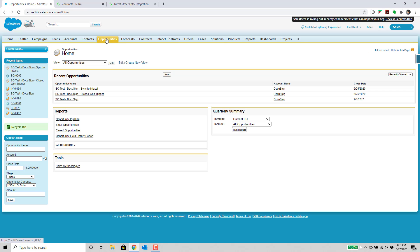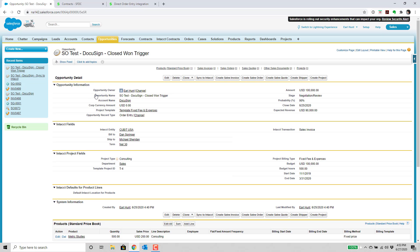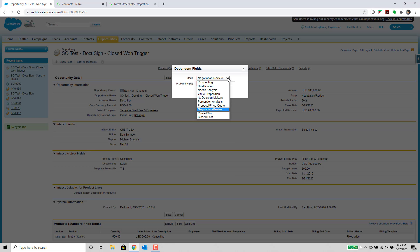They've also added functionality using the Salesforce Process Builder, which provides the ability to tie a trigger to something like the change of a stage on the opportunity. In this case, we're going to change the stage from negotiation review to closed won, and that's going to run a triggered script that accomplishes the same process we just saw — it's going to sync to Intacct, but in this case it's going to create a sales invoice transaction.